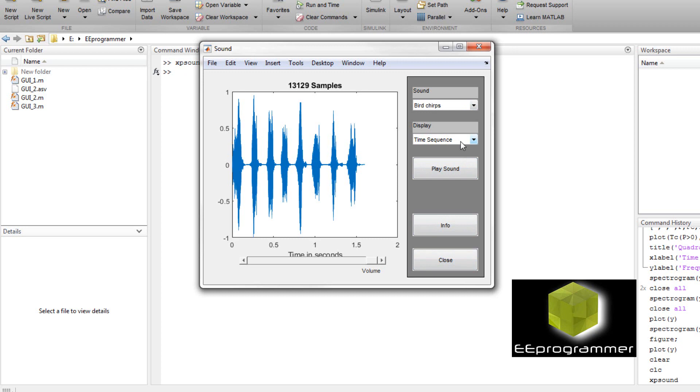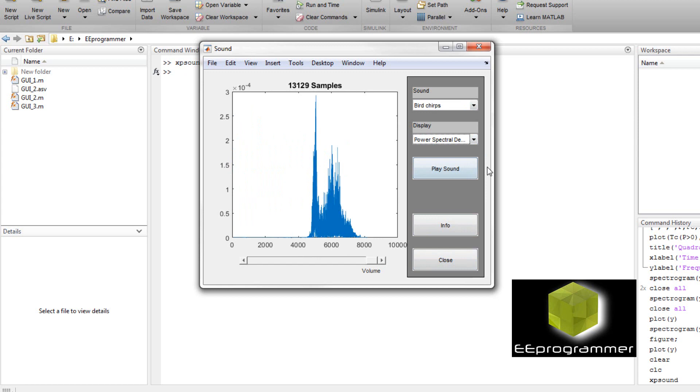Now basically you can see there are two dropdown menus. The first one is time series, second one power spectrum. You can see the power of different frequencies.